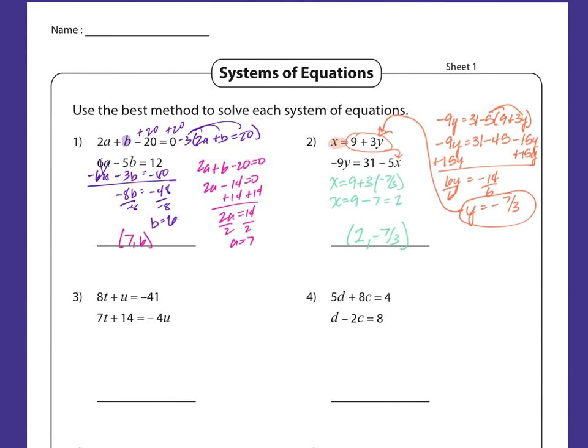That covers both elimination and substitution. Do you guys want me to do a couple more, or do you feel comfortable? Let me know in the chat — thumbs up if you want more problems. Okay, everybody feels good? Awesome.